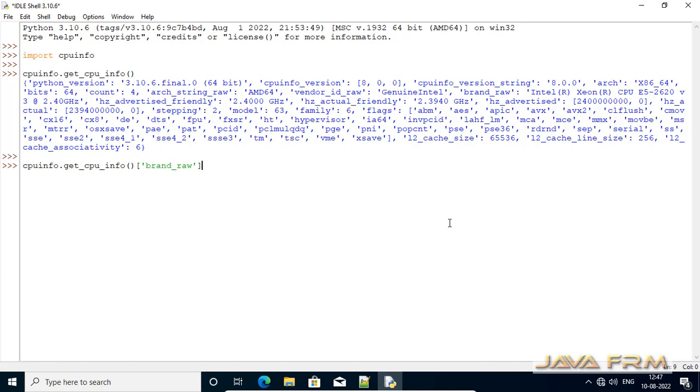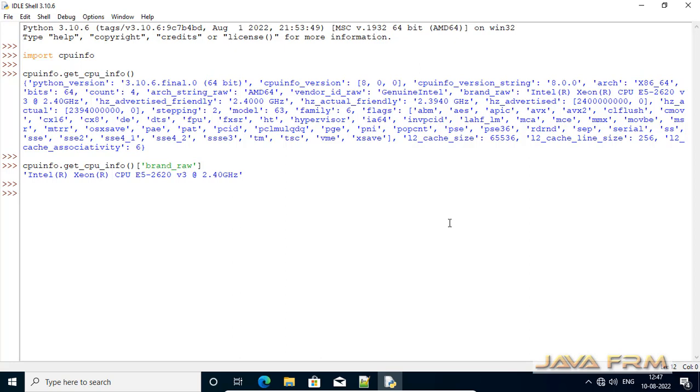Once again, I am pasting the same method with the argument brand_raw. This will fetch the CPU name, that is the processor name.